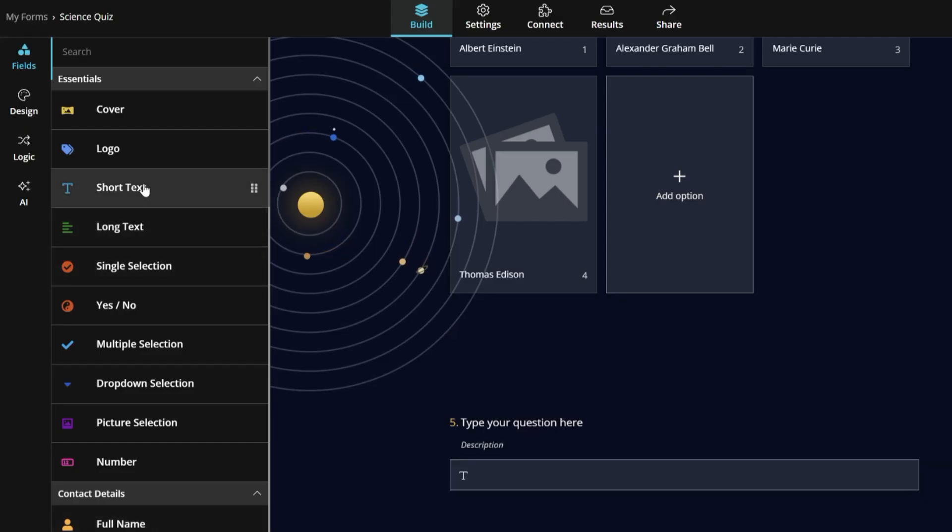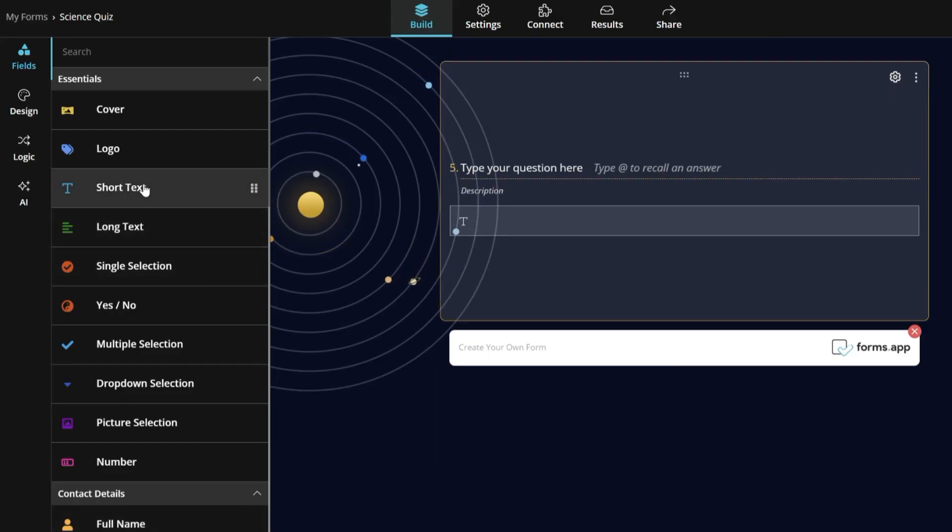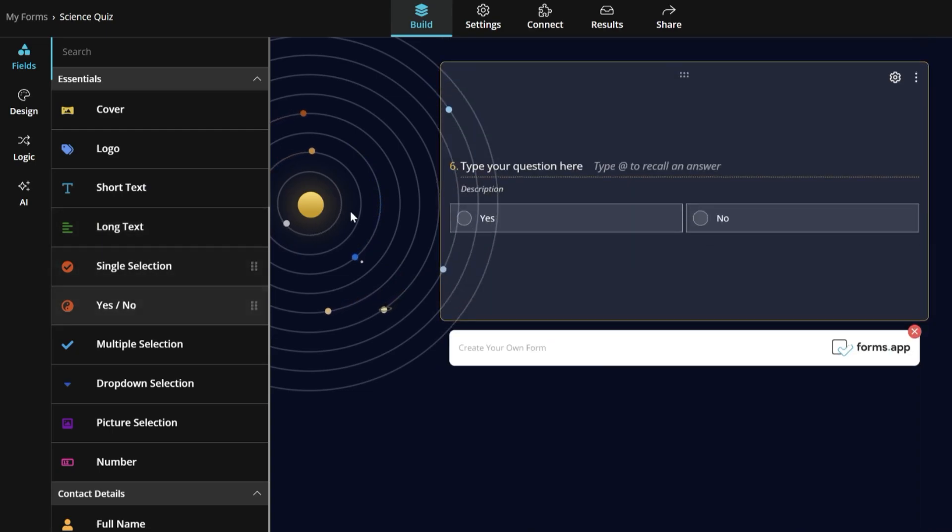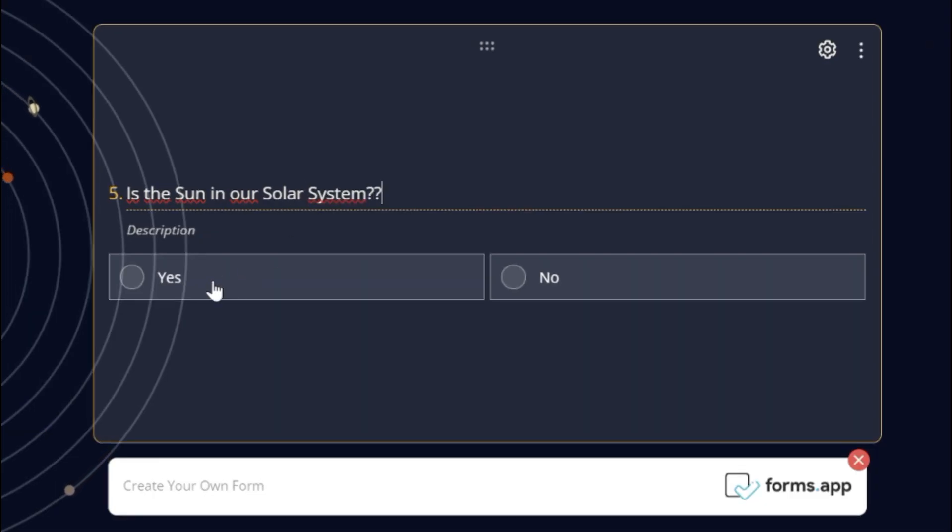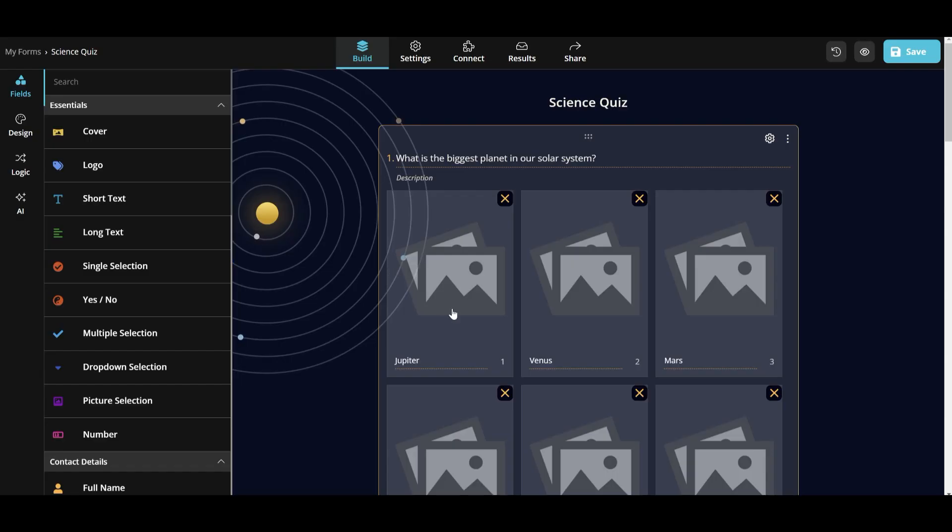You can also add new questions. For that, we will select the kind of question we want and write it. We can also add our own images to the answers.